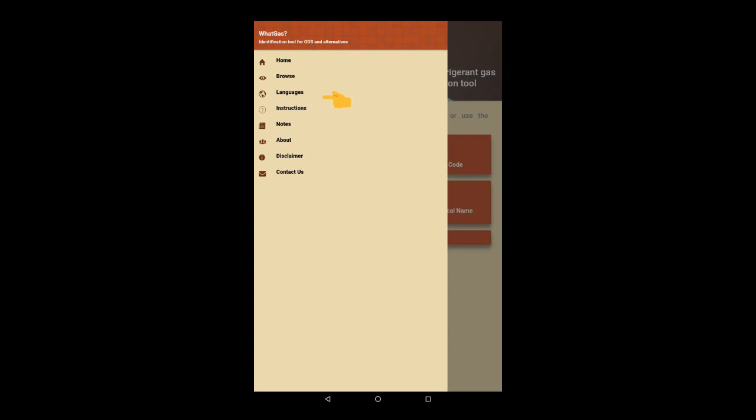You can access the Browse function directly from the menu, but the most useful feature is the main interface which is found on the Home page.